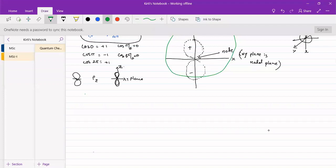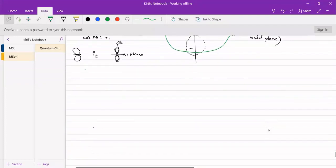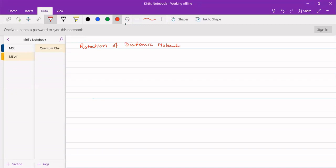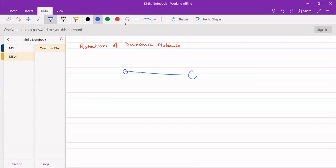Now, we will see a practical problem. Let us consider rotation of a diatomic molecule. We can imagine the molecule to be diatomic — these are the two atoms that are present. We can treat them as a two-particle system. Let the mass of the first particle be m1 and the mass of the second particle be m2, and these are separated by a distance r.